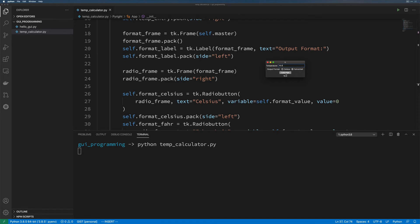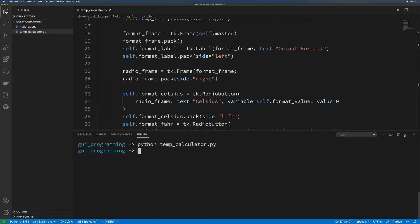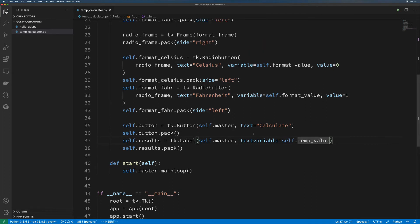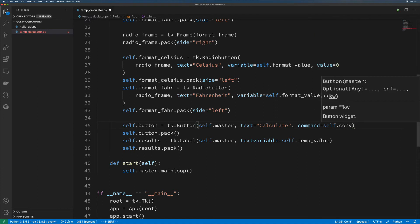We're going to change this because we want to actually run some code when we hit Calculate, and that will change the value displayed here. Even though we didn't do anything with our entry to explicitly say 'set this when I type', it's going to automatically do that just by default — that's how the text_variable field on an entry works. Let's close this and come over here. We're going to work on calculating the value, which means we need to tie a command to calculate. We'll call this command self.convert_temp.